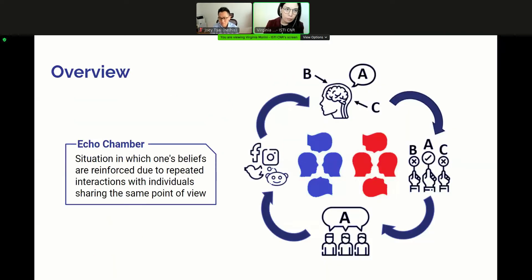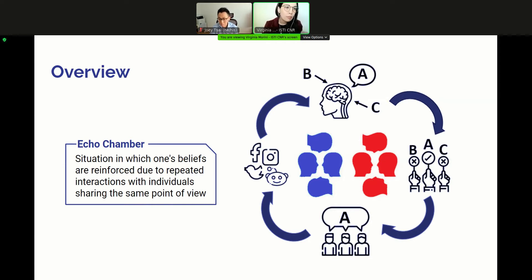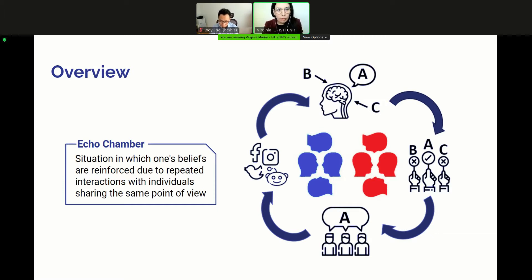What is an echo-chamber? There is no formal definition, but generally speaking, with echo-chamber we refer to a situation in which one's beliefs are reinforced due to repeated interactions with individuals sharing the same point of view. This phenomenon has been frequently linked with the cognitive dissonance theory, which states that individuals feel uncomfortable when exposed to information conflicting with their pre-existing beliefs. Such discomfort leads to another phenomenon known as selective exposure or confirmation bias, meaning that individuals tend to expose themselves to content congruent with their own opinions.